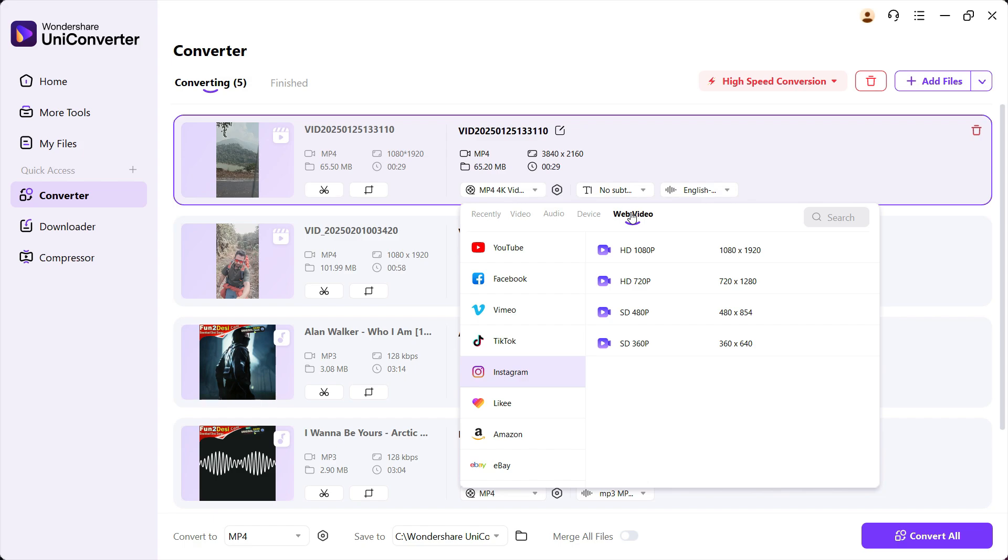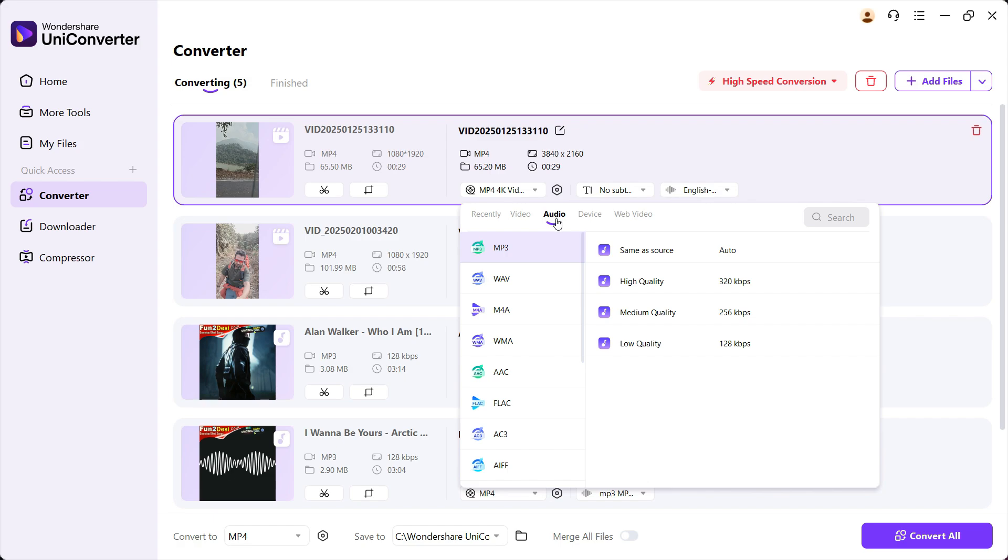...in web view, you have the option to select that so the appropriate format and resolution will be selected. In the audio tab, you can convert your videos to audio—that is, extract the audio from the videos.